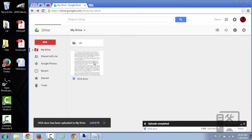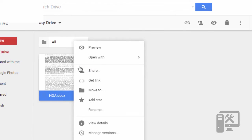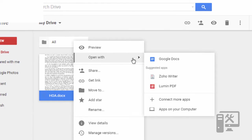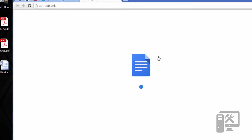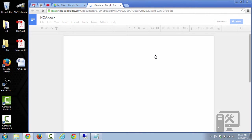So now we have our document here. We want to right-click, open with, Google Docs. So now it's taking it from a Word format and converting it to a Google Docs format.